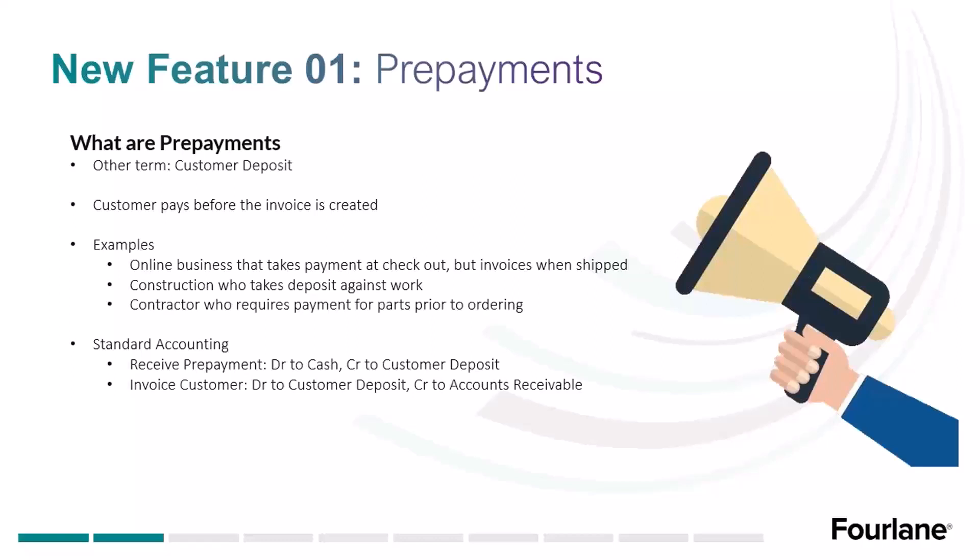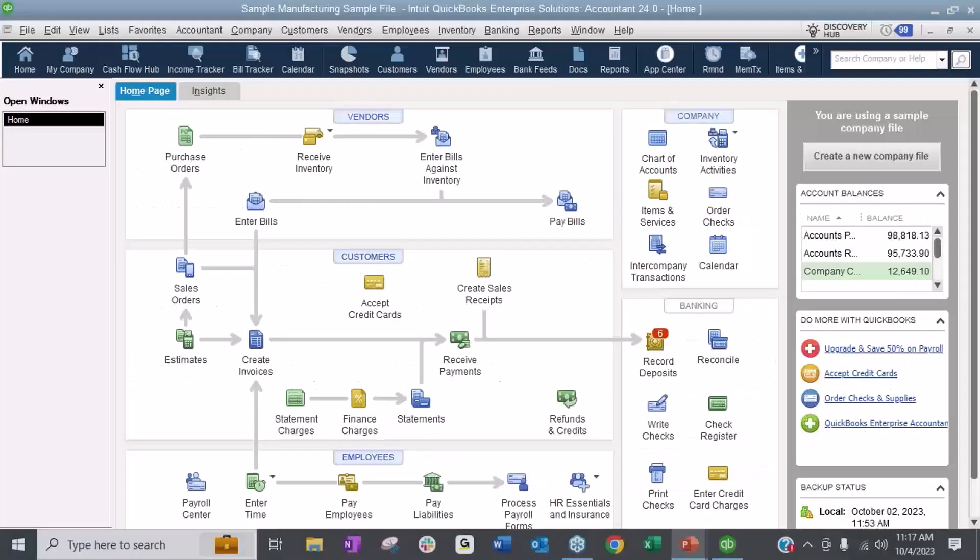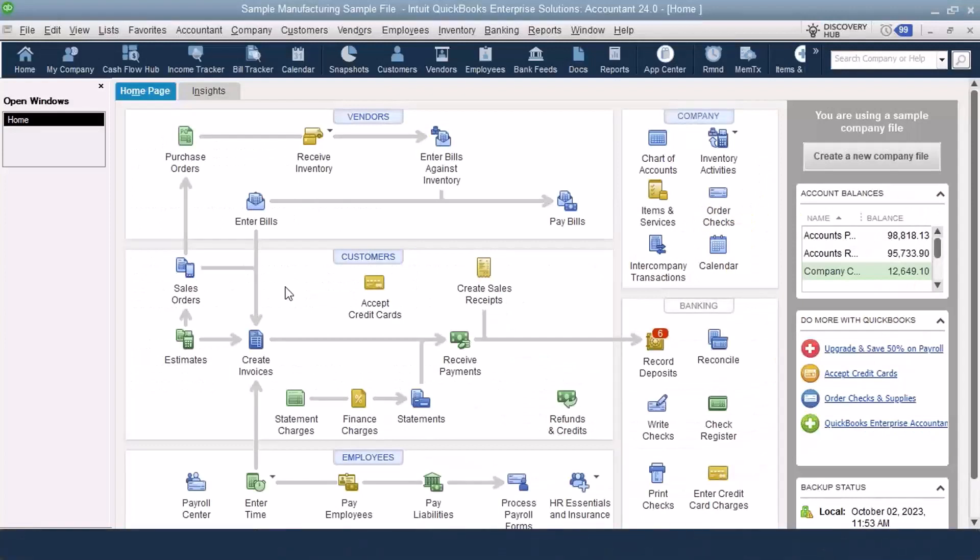Here's what the standard accounting should be. When you accept the prepayment, debit to cash, credit to customer deposit. Then when you invoice the customer, it debits the customer deposit to offset, that's where the customer deposit amount goes away, and then credits accounts receivable so that you can apply that against the invoice.